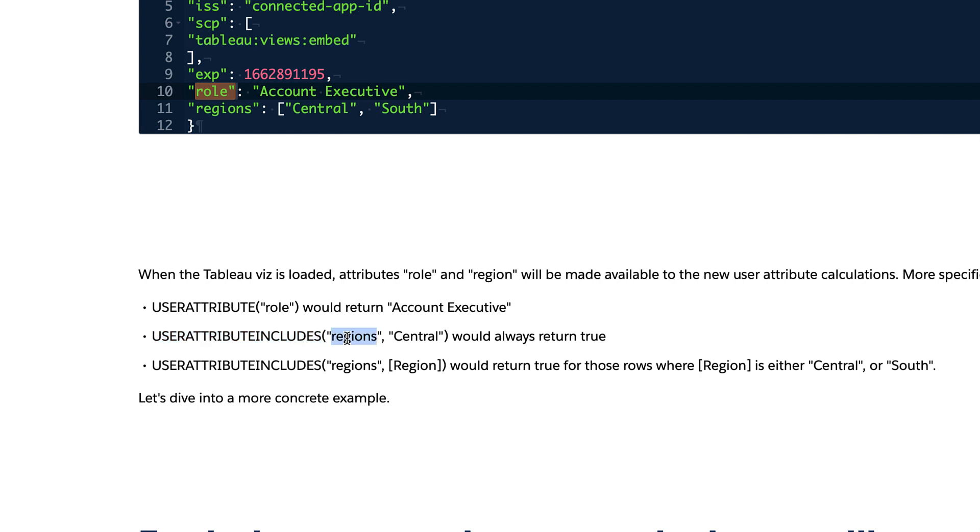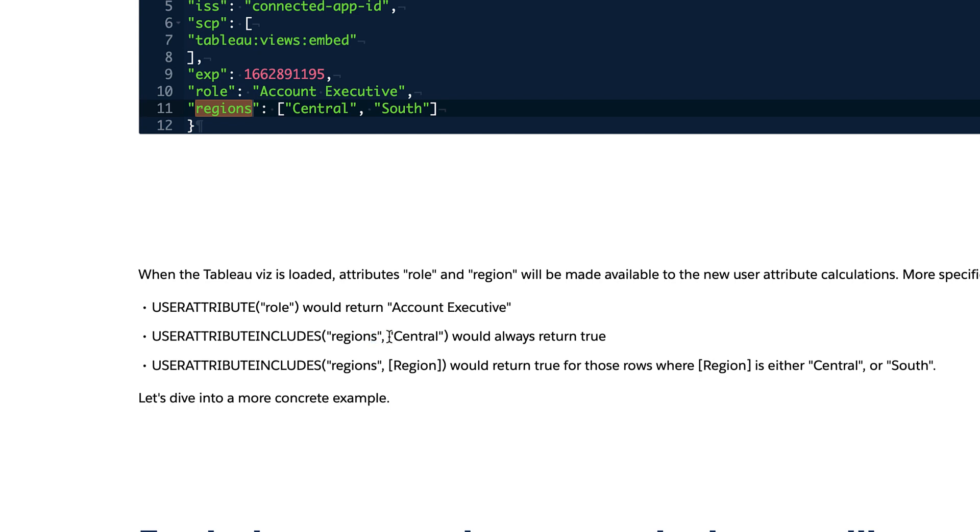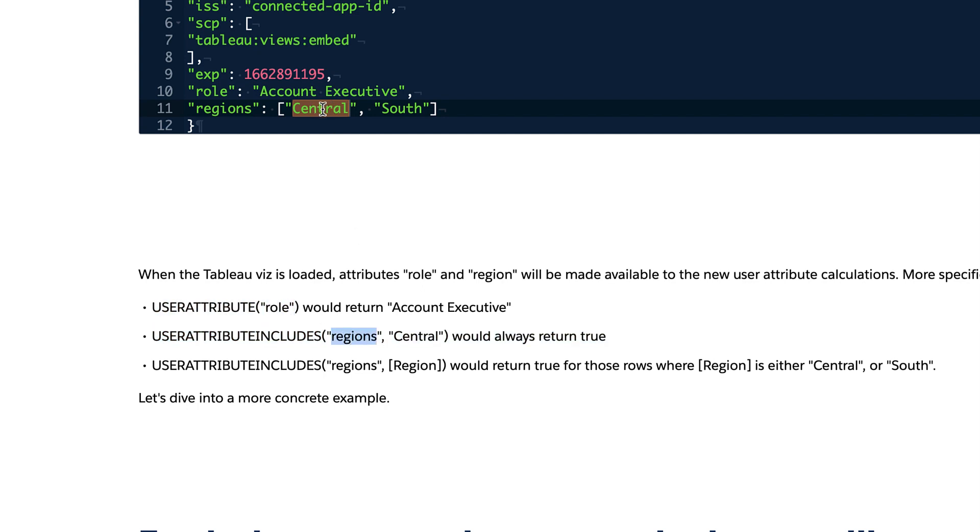This you pass an array instead of a single value, as you can see here. And like, for example, regions is the attribute name regions we pass. And if you hard code central, I mean, as long as you have central here, it's going to compare. This is a comparison function, right? This is a boolean.